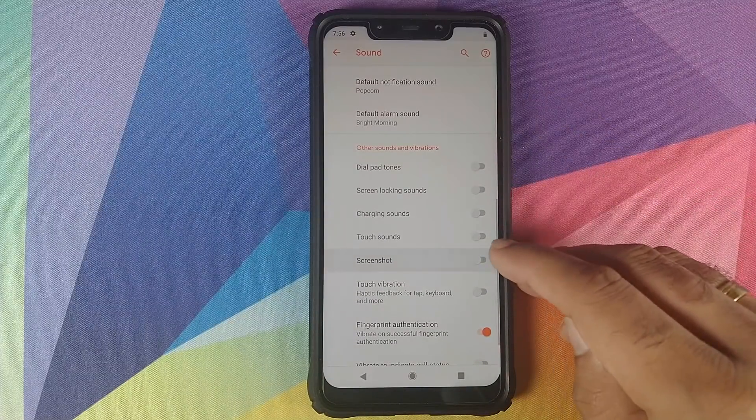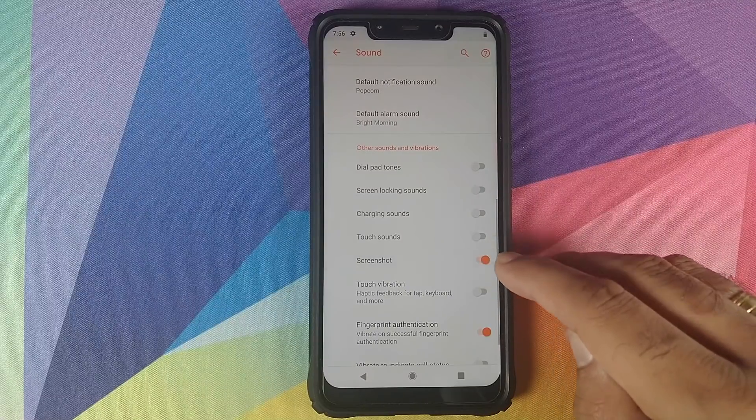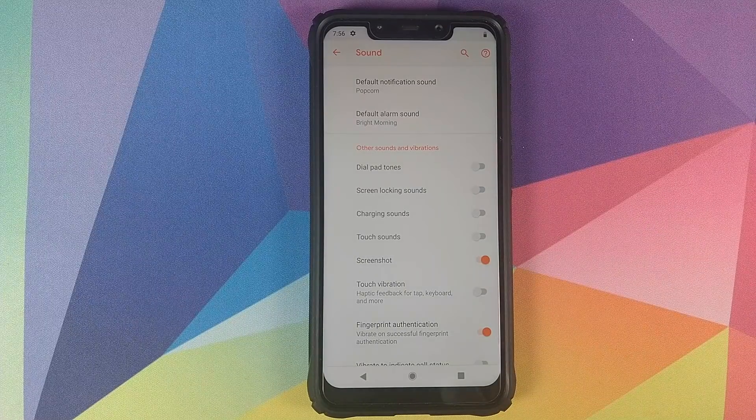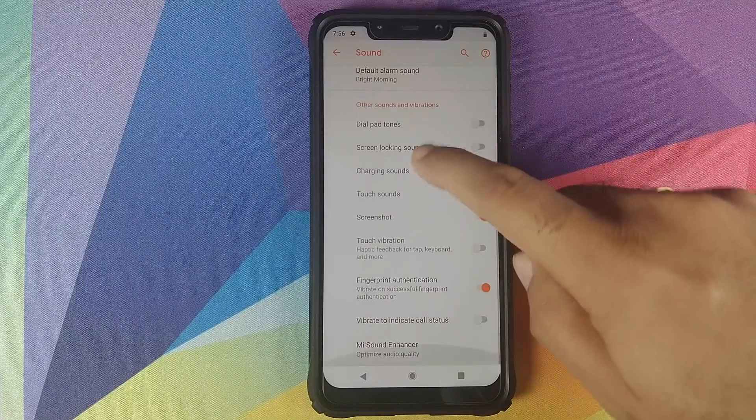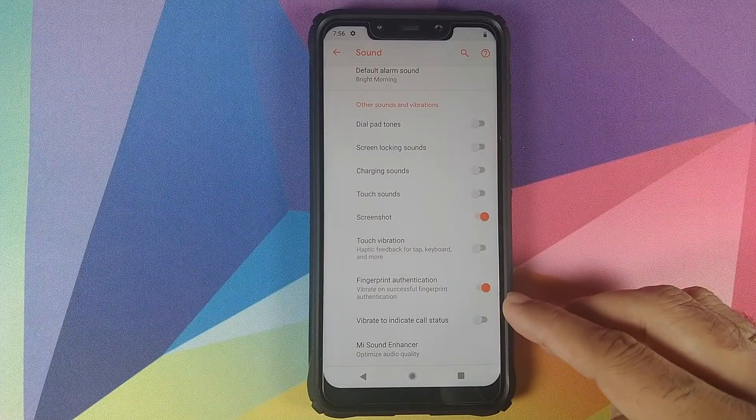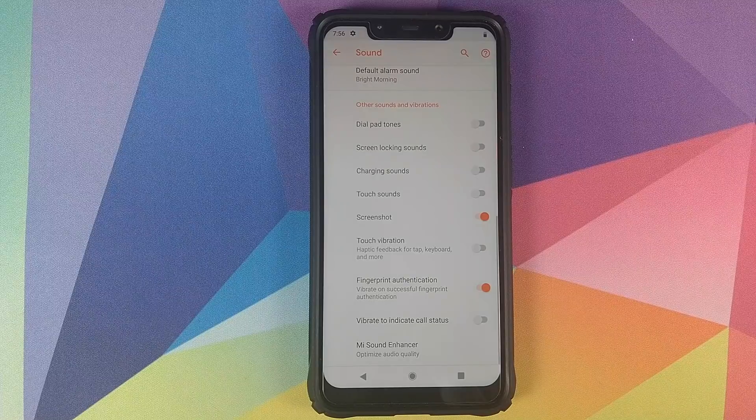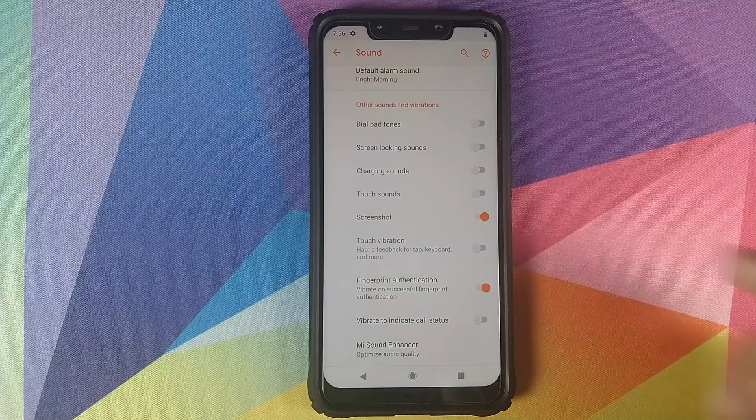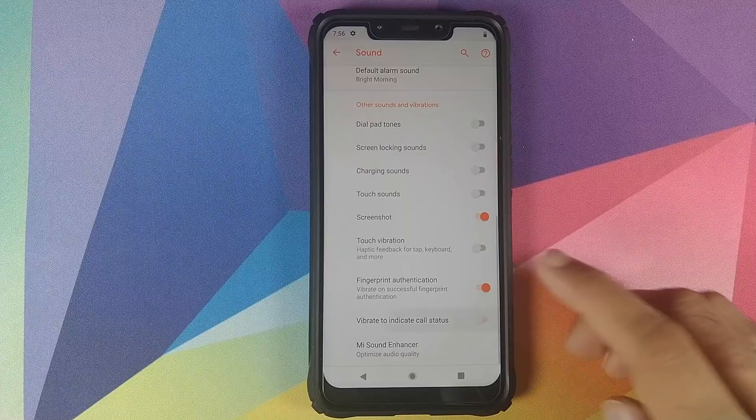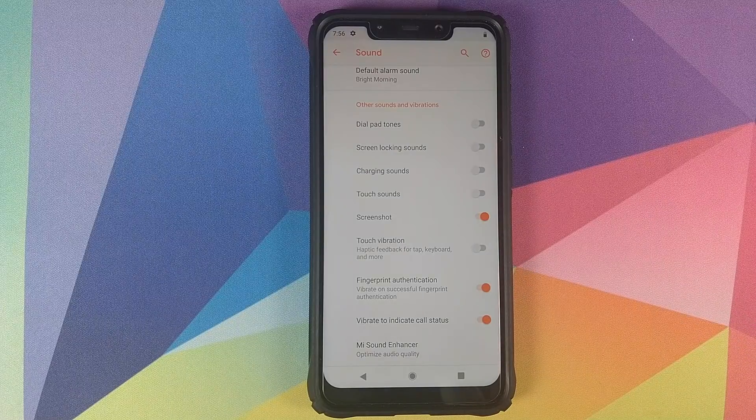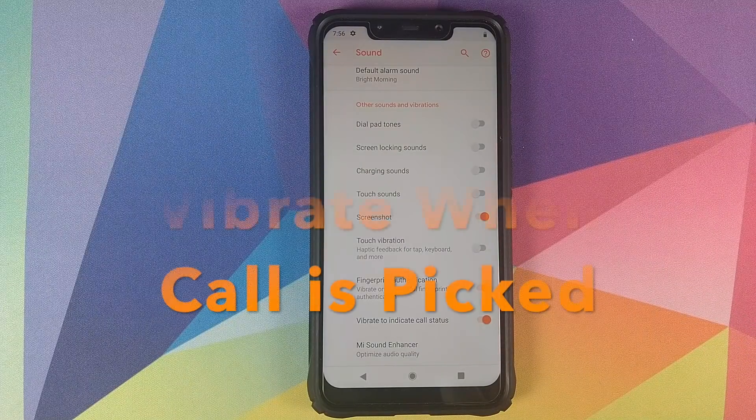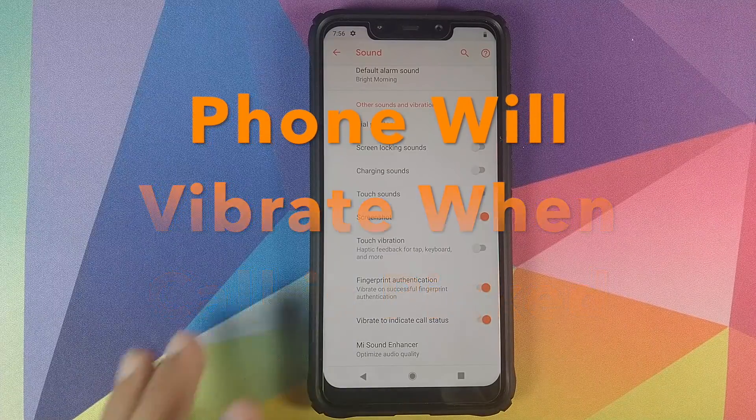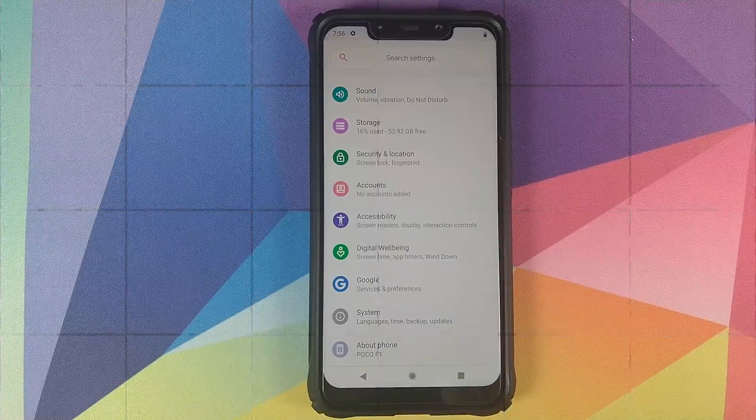Then you have the option of toggling the sound for screenshot, so if you enable or disable this, it will or will not make a sound when you take a screenshot. Then you have Fingerprint Authentication, so if you have a successful fingerprint authentication, your phone will vibrate. And you also have Vibrate to Indicate Call Status, in which case if you're calling somebody and it's just ringing, once it connects your phone will vibrate a little bit.